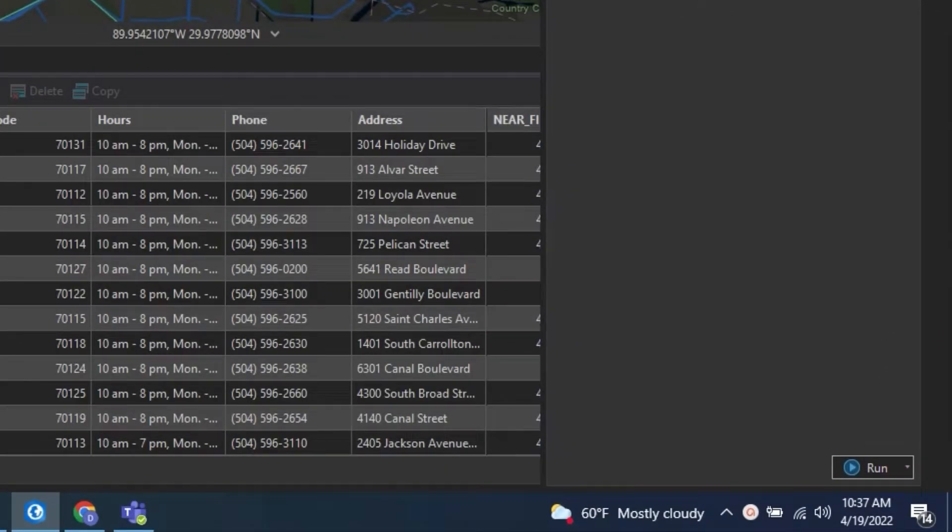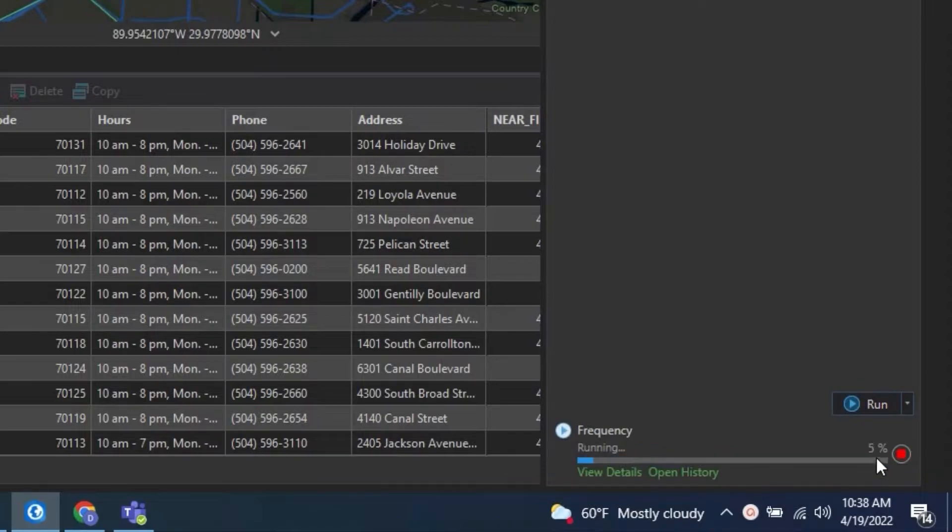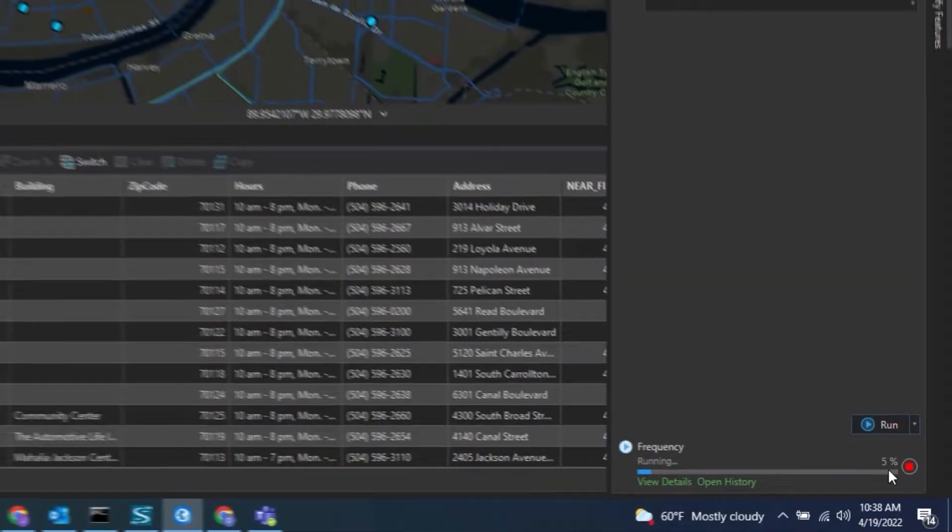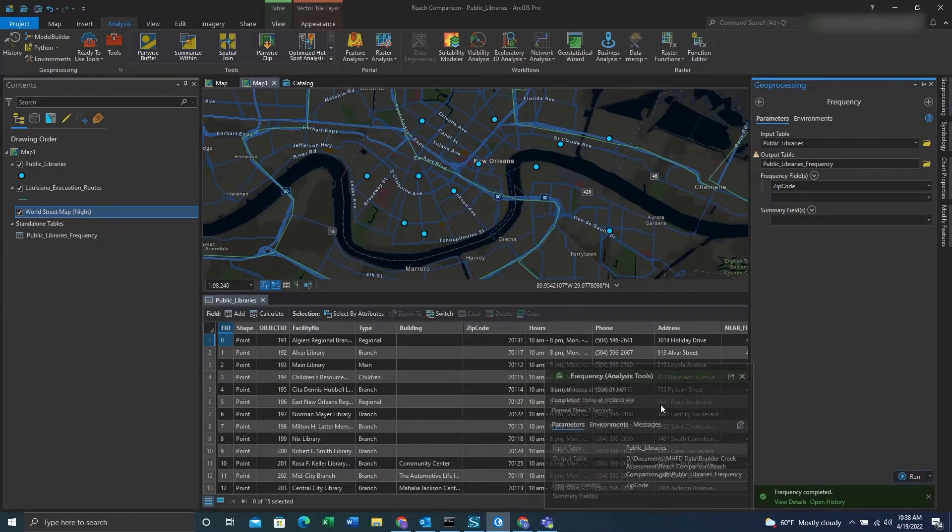After we have that, we can click run. When the tool is running, it's going to create a table that identifies the duplicates.